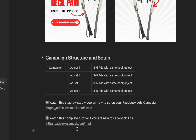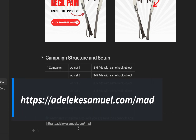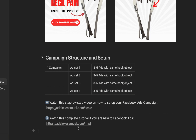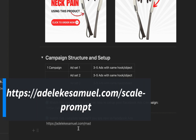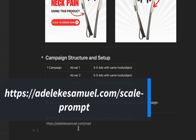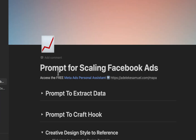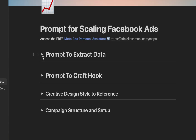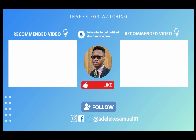If you're totally new to Facebook Ads, go to adelikasami.com/mad for a beginner tutorial. To access all the prompts, Canva templates, and referenced tutorials from this video, go to adelikasami.com/scale-prompt. I hope you found this tutorial helpful. Please like the video, drop a comment, and I'll see you in my next video. Bye!